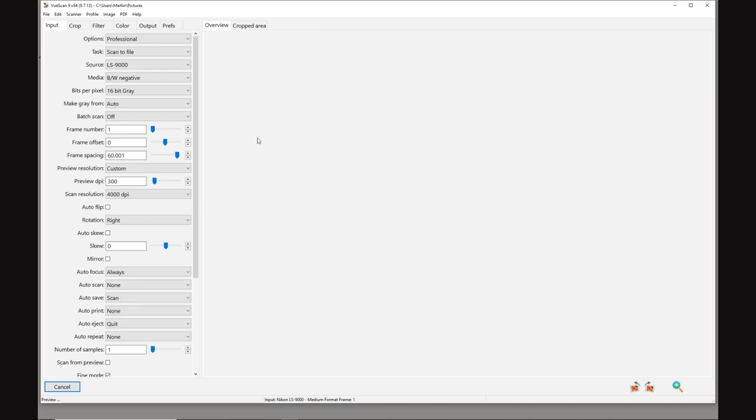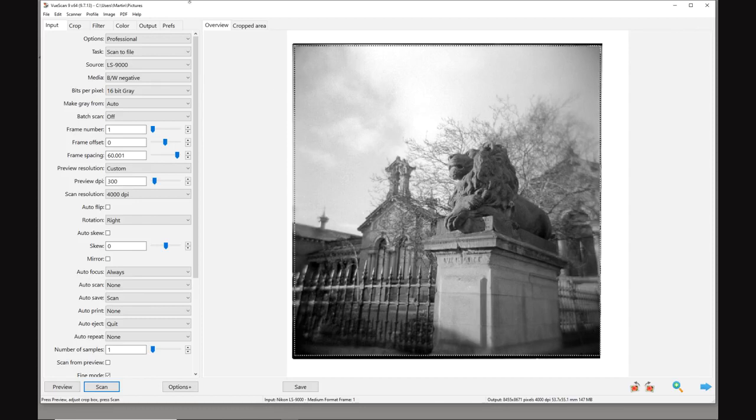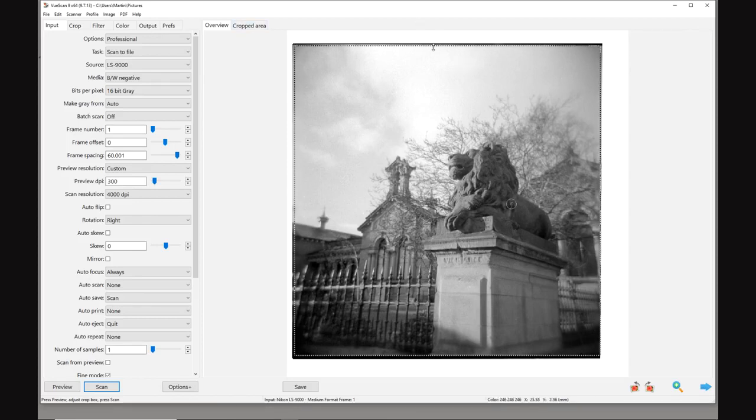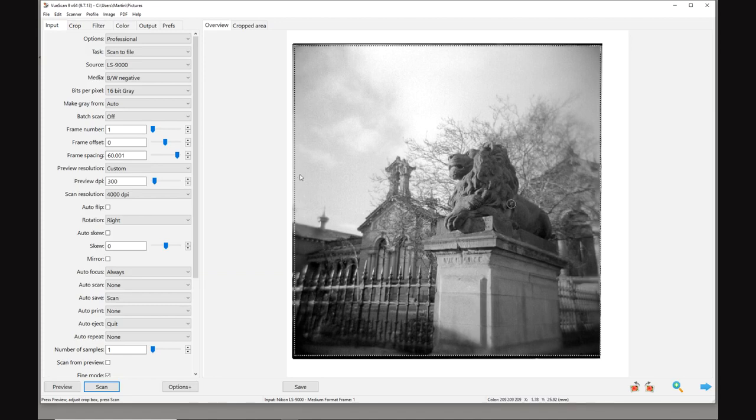I'm going to preview the file, and I'm previewing the file so I can select the crop box. I'm selecting scanning only the negative. I'm going to select the area to be scanned using marching ants.